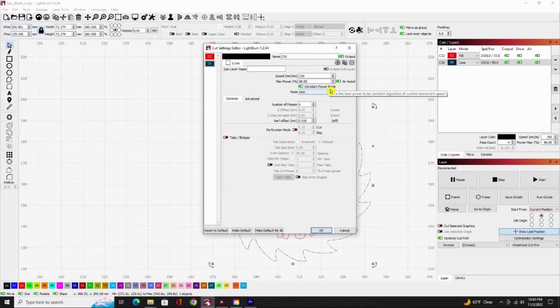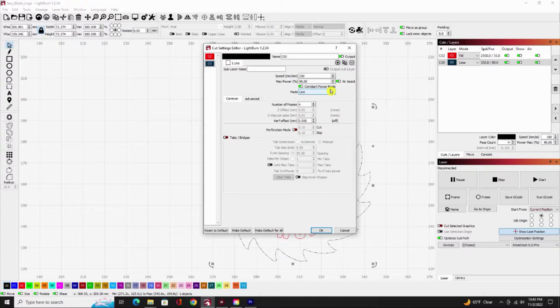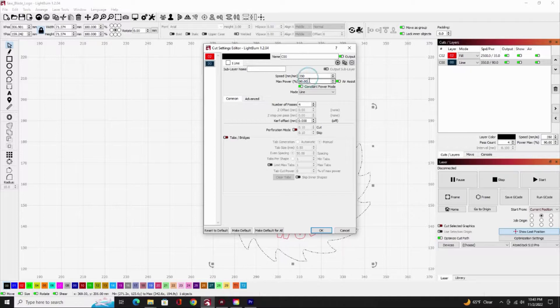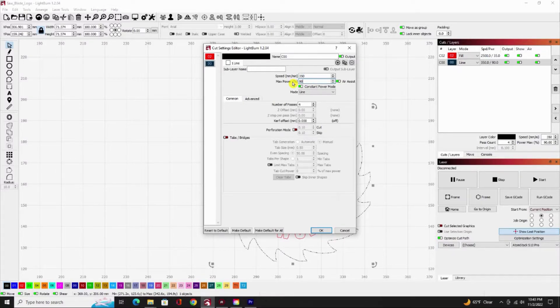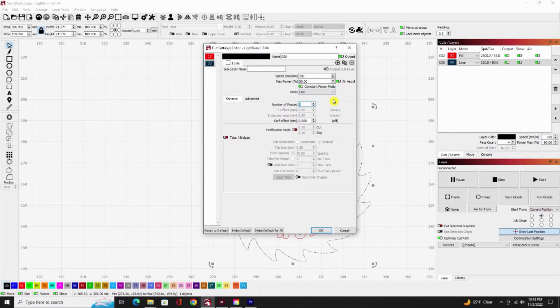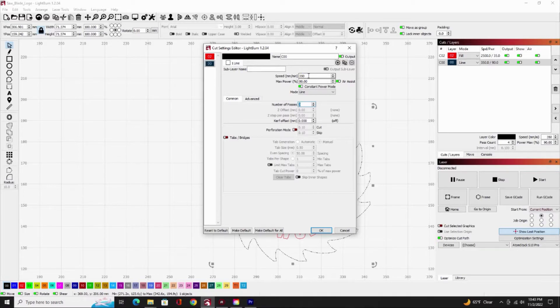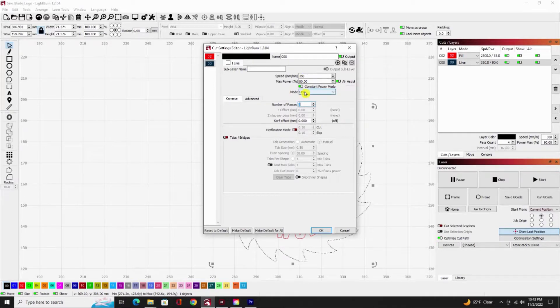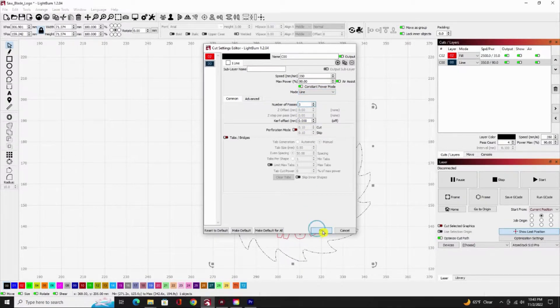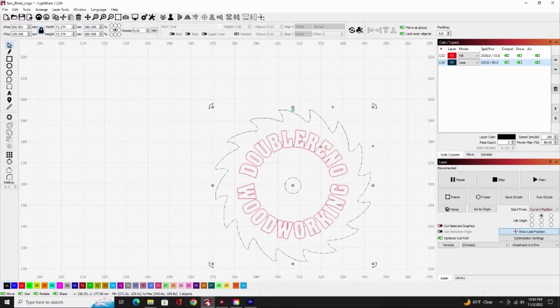From looking at my little chart that I made, the 350, 80% at three cuts seemed to be the quickest one because it's only three cuts and it still made a nice clean cut. So I'm going to go with 350 millimeters a minute at 80% power in line mode and three passes for the outside.